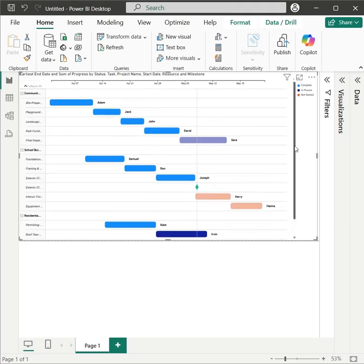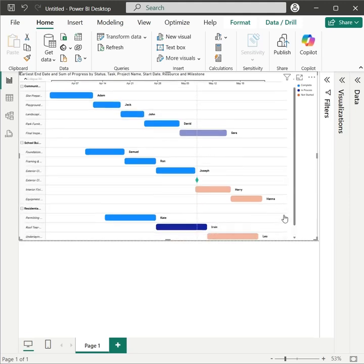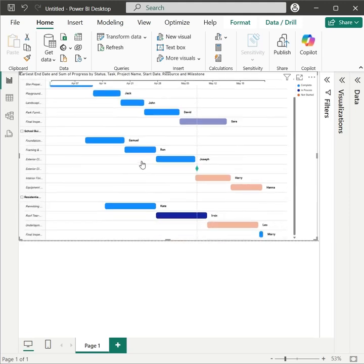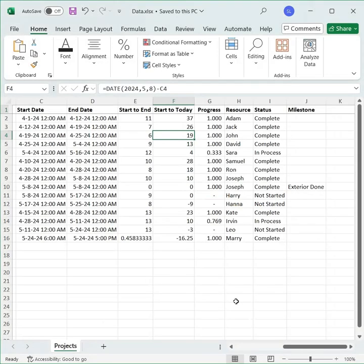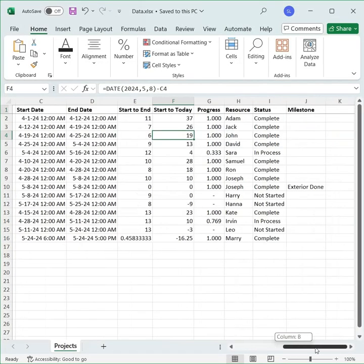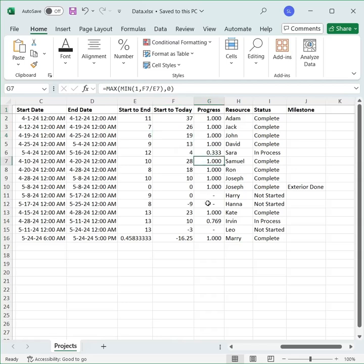And as you can see, the Gantt chart is now showing the progress as per data provided and they are not 100 percent. So make changes to your data and make sure that progress is not complete if you want to display incomplete progress in the Gantt chart.